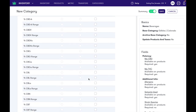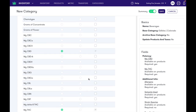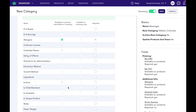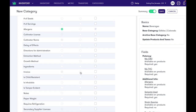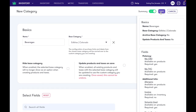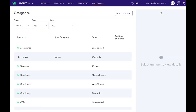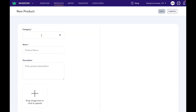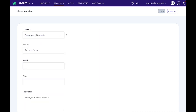If we wanted to add, remove, or make any other adjustments to fields while we're here we could do that. Just for the sake of this demo let's add the invoice field to be optional on inventory. Now we're gonna hit save and create this new beverages category. We can see here we've got our beverages category with the edibles base category.